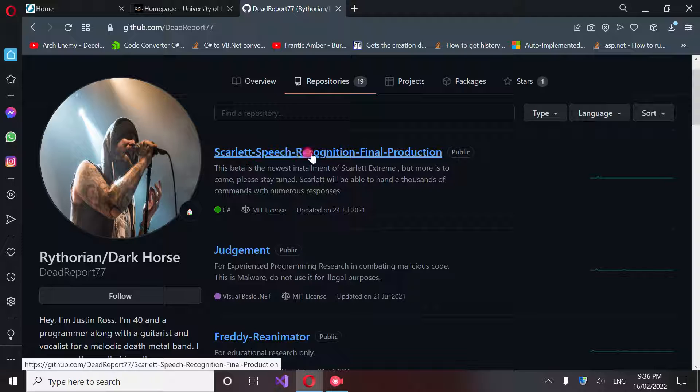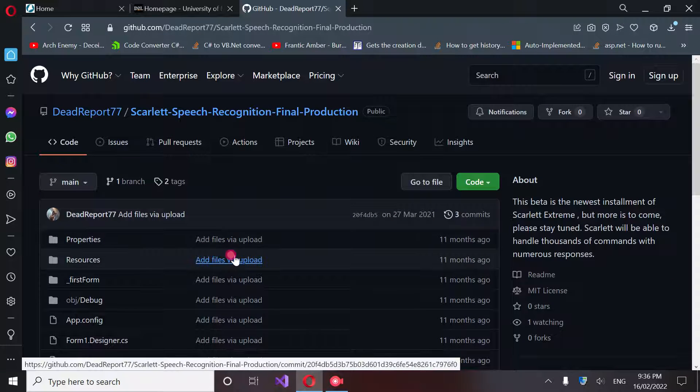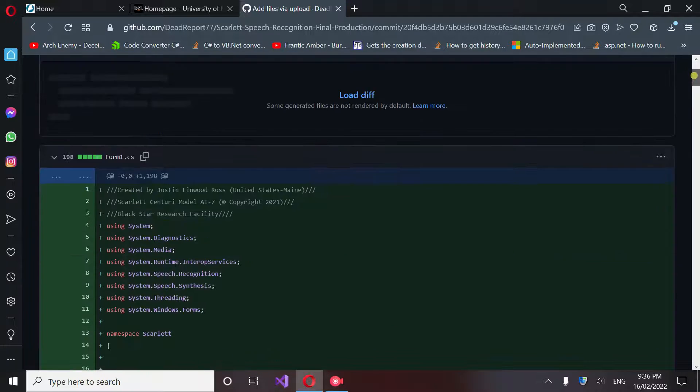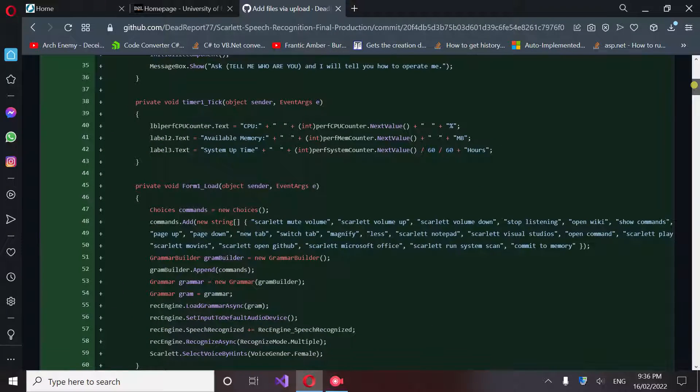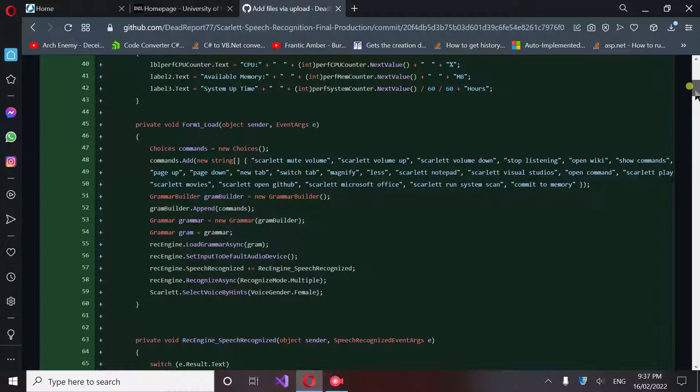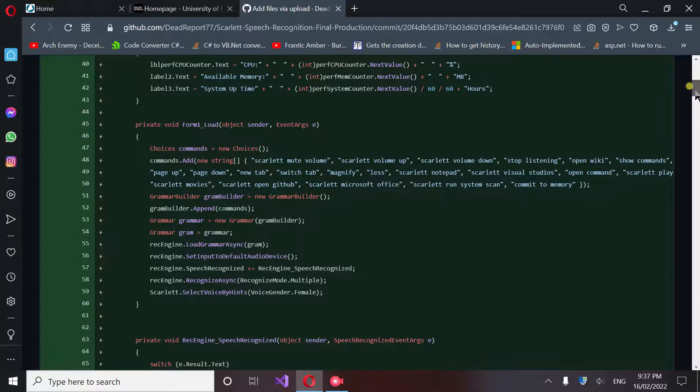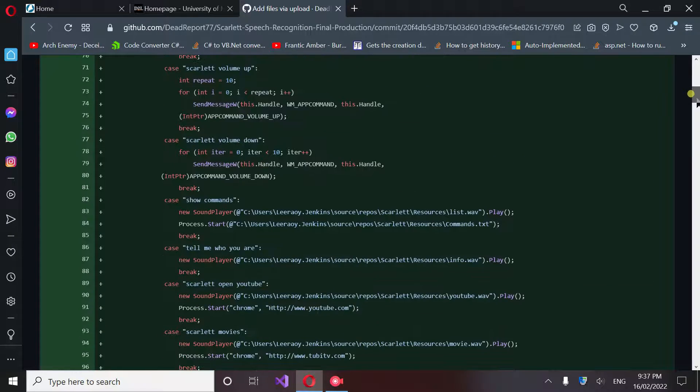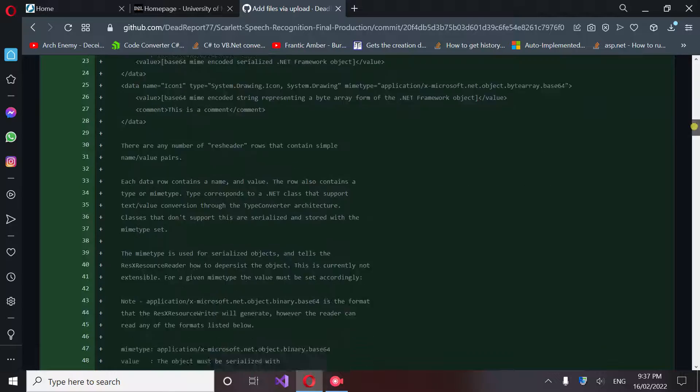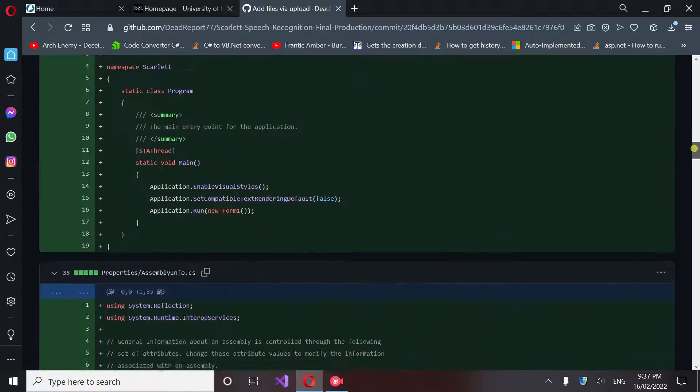I'm going to go ahead and click on Scarlet Speech Recognition. When we go in here, we go into resources. If you scroll down, this is the original Scarlet's code that you had seen. This is what it used to look like when it was very basic and I was just getting into the development end of speech recognition systems, which I am far more advanced in now. Plus, this is in C#. So if I scroll down, this is where you guys are going to get your images.